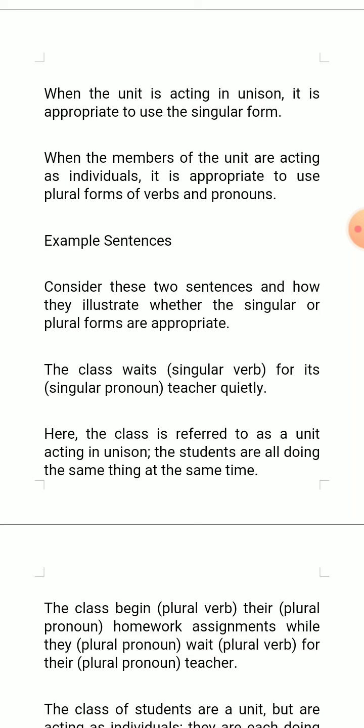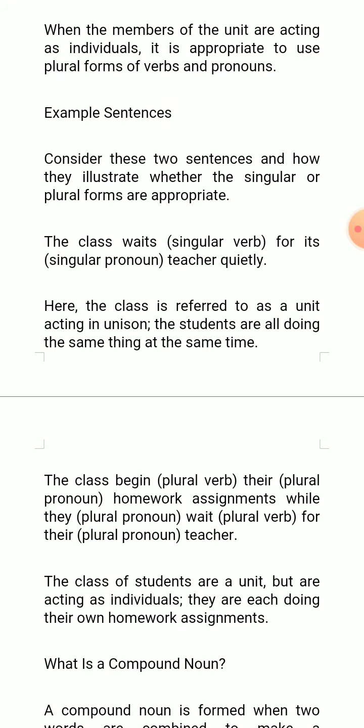But when all the students act differently within the same group — in the class — then we have to use the plural form of the verb and the plural form of the pronoun. So the sentence becomes: 'The class begin their homework assignments while they wait for their teacher.' The meaning is that all students of the class begin homework assignments.